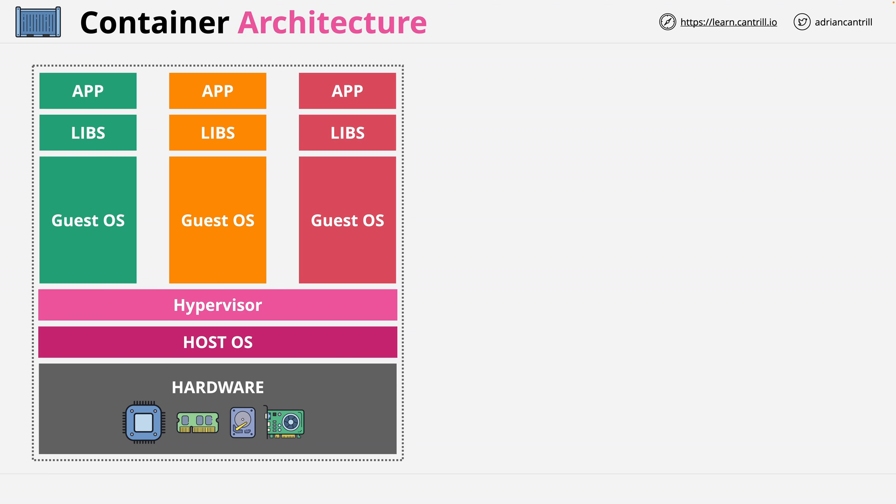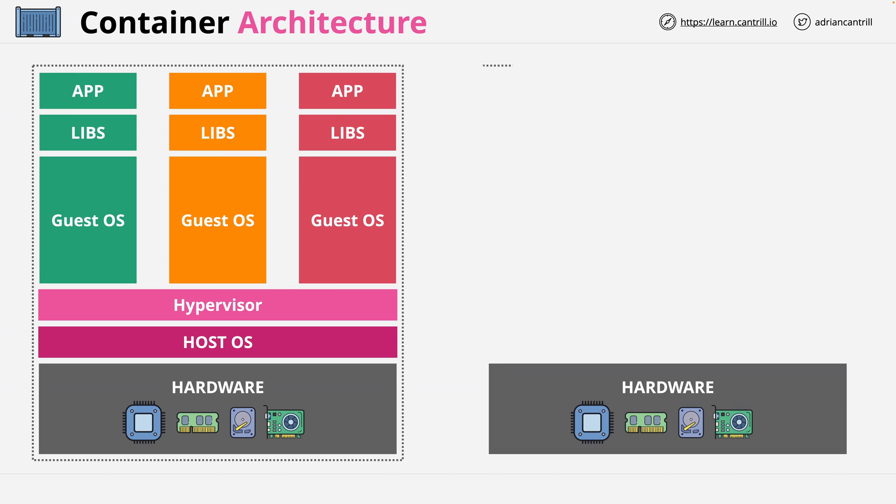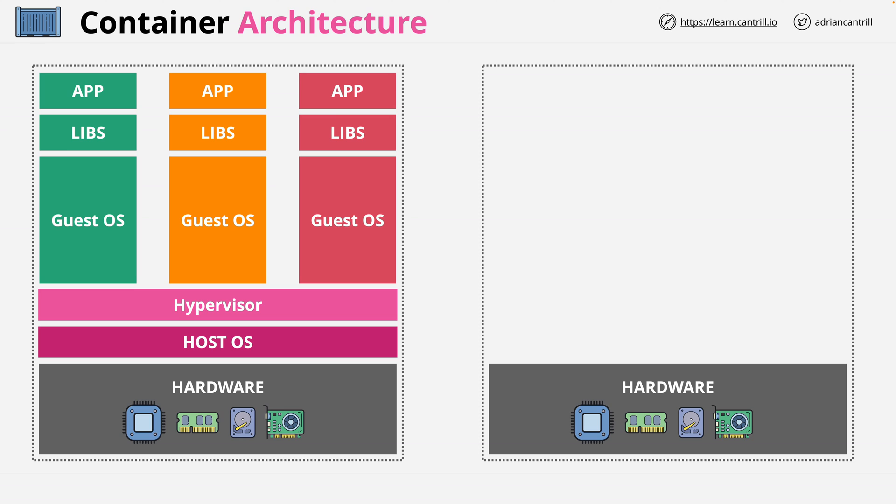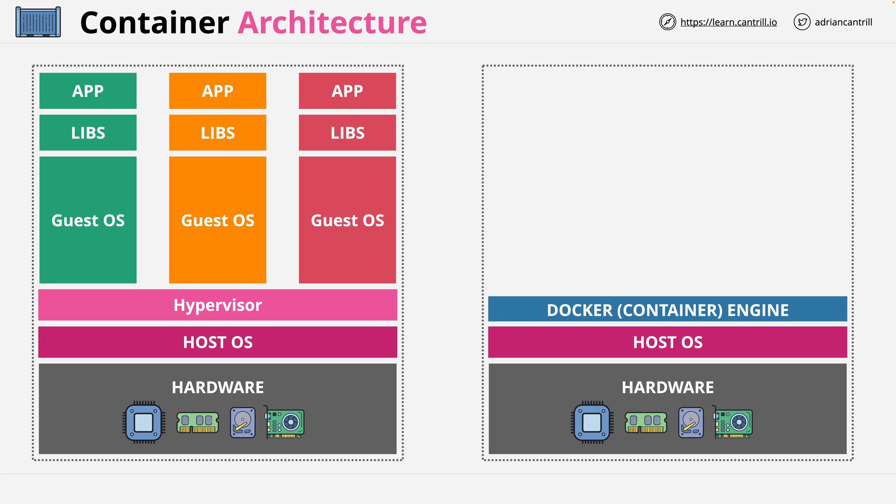Now let's compare this to containers. We start with the same hardware, and we'll refer to this as a Docker host or container host. And on top of this is a host operating system. On top of this is a container engine. In the case of Docker, this is called Docker engine. Now so far this might look familiar, but there are a few key differences.